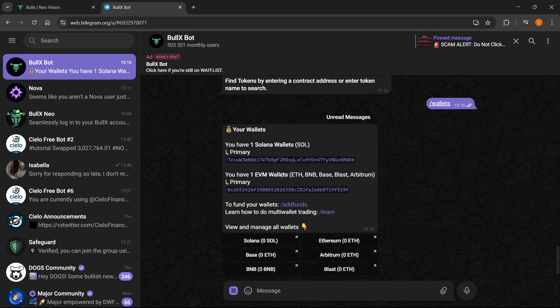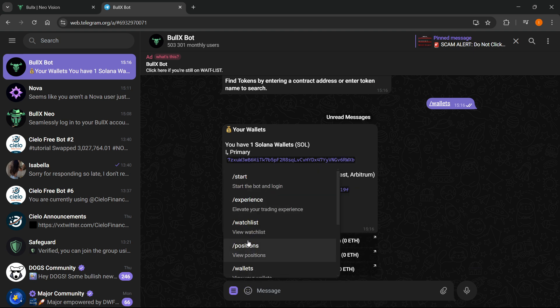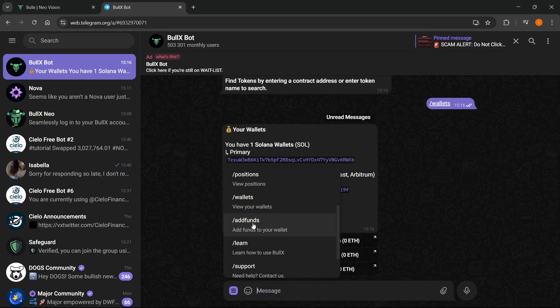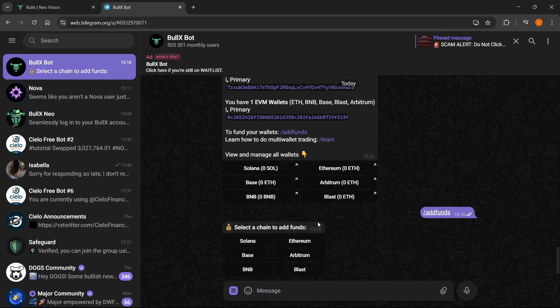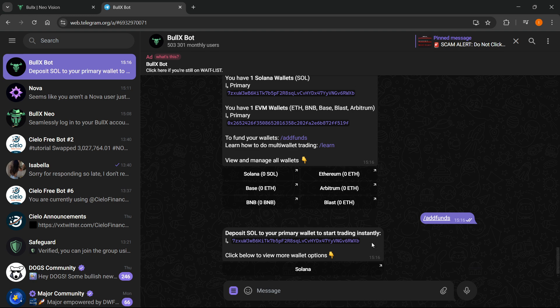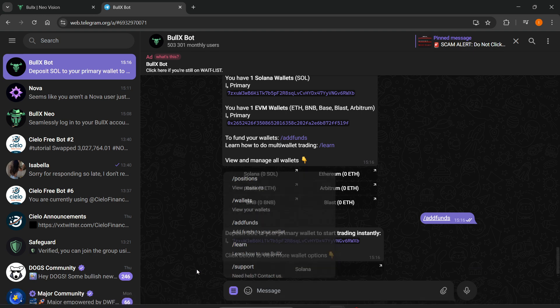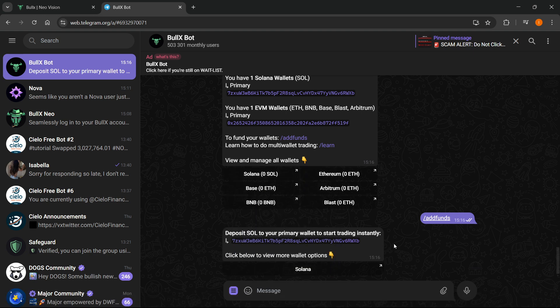Now what you can also do is add funds by doing slash add funds. You just click on this and as you can see, you then have to select which chain you would like to add funds to, for example Solana. Then from here you will get access and you'll be able to deposit it to this address - or to your address of course, this one is mine so you're going to get your own address.